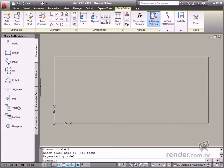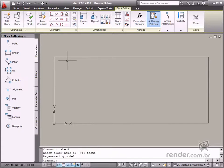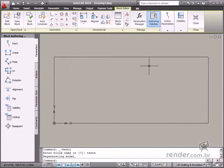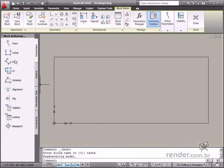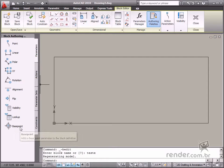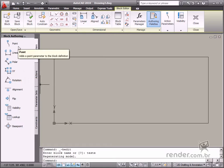Let's learn a little about the purpose of parameters in a dynamic block in this class. Parameters are used to define block properties, for example, positions, distances and angles. This is the first element you need to insert for defining a dynamic block.